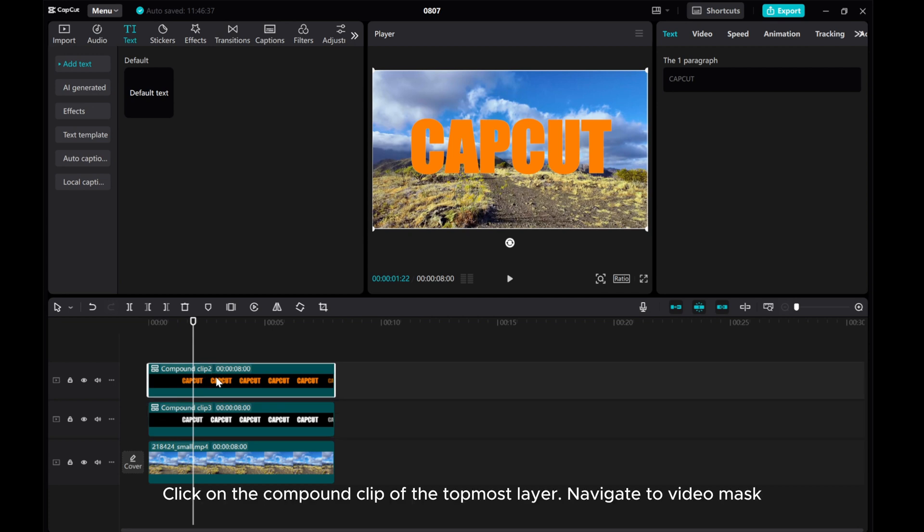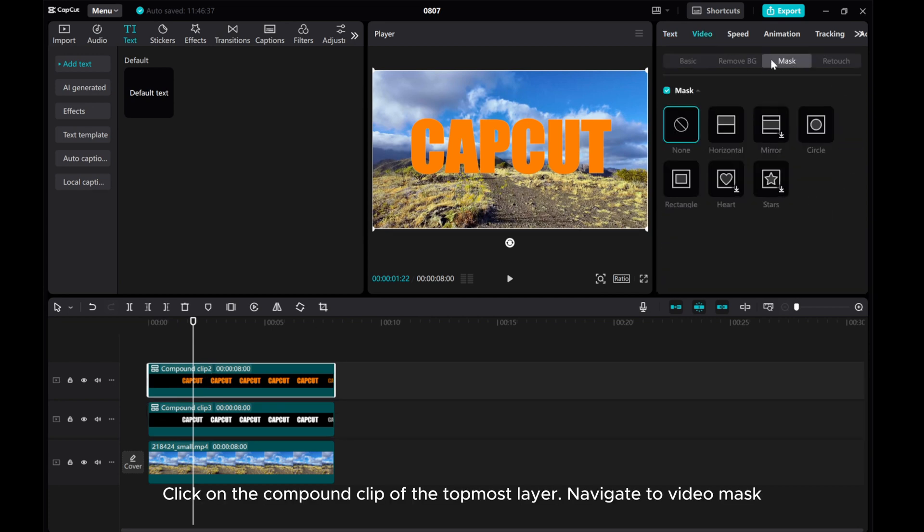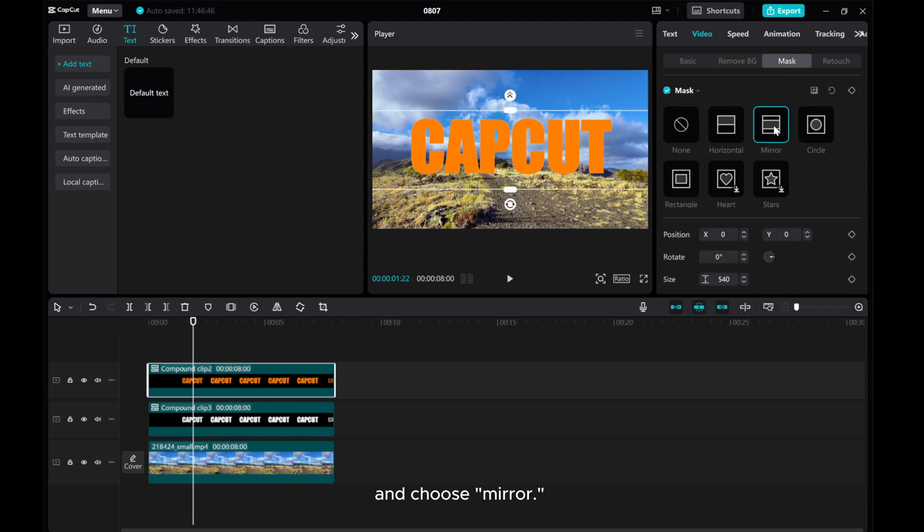Click on the compound clip of the topmost layer. Navigate to video mask and choose mirror.